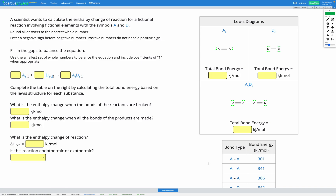In this question, a scientist wants to calculate the enthalpy change of reaction for a fictional reaction involving fictional elements with the symbols A and D. Our first step is to balance the equation. I'm not going to go through that here because I'm going to assume you're confident balancing equations by now. If you need more practice on that, head back to unit 14. For balancing this equation, we just need one of each thing.